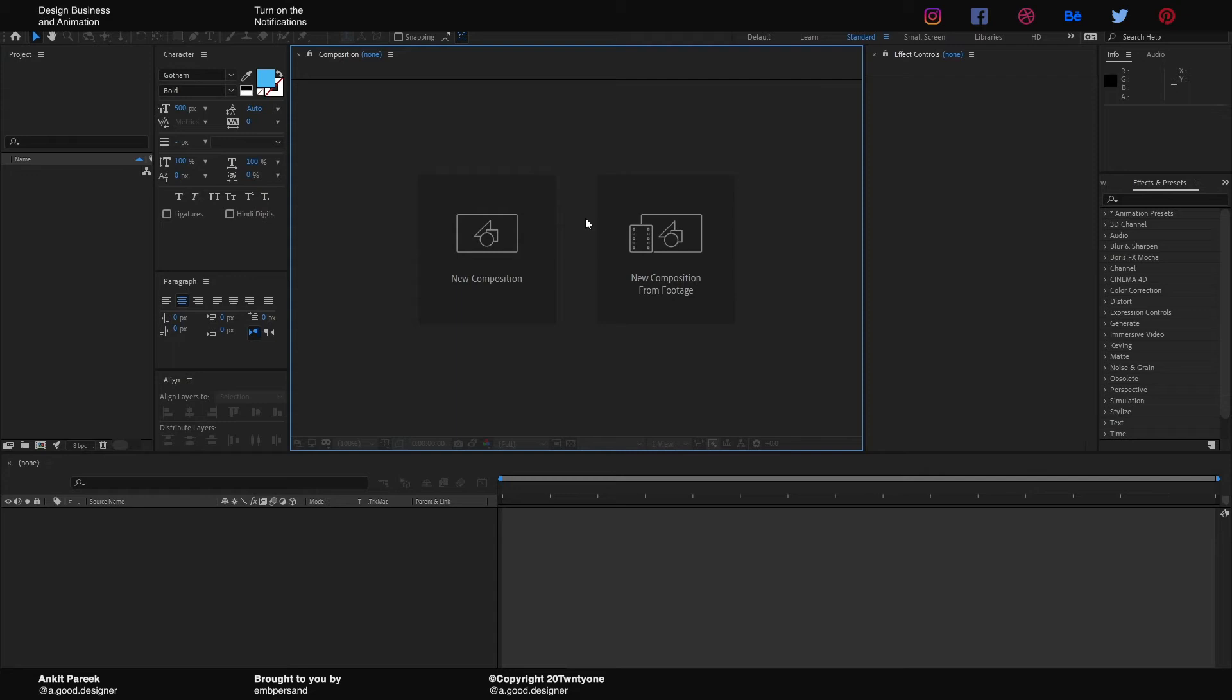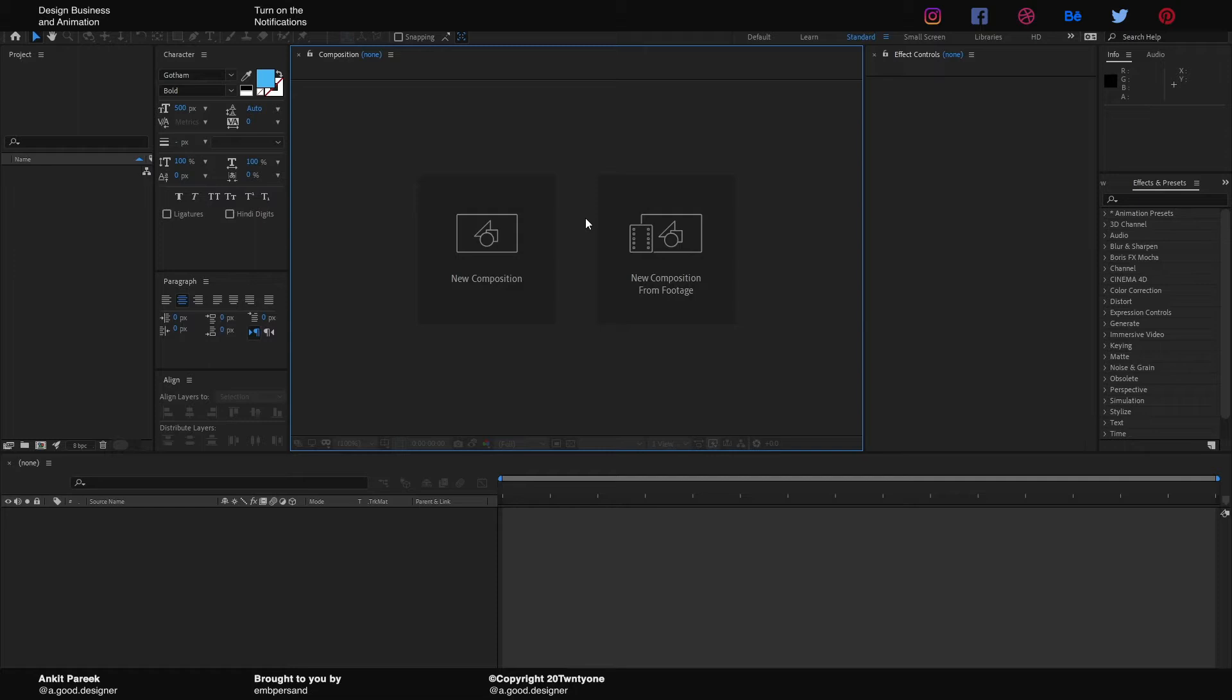Hello and welcome to my YouTube channel. This is your friend and host, design tutor Ankit Parikh. Today we will be learning how to create a cool looking kaleidoscopic animation in After Effects without using any third-party plugin.